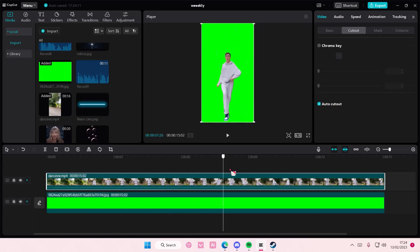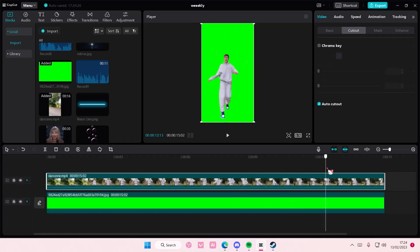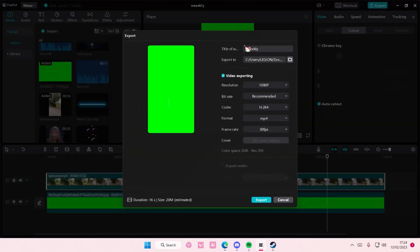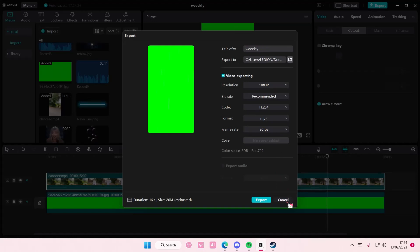And then you want to export that to overlay it. So export it and name it green screen or whatever.